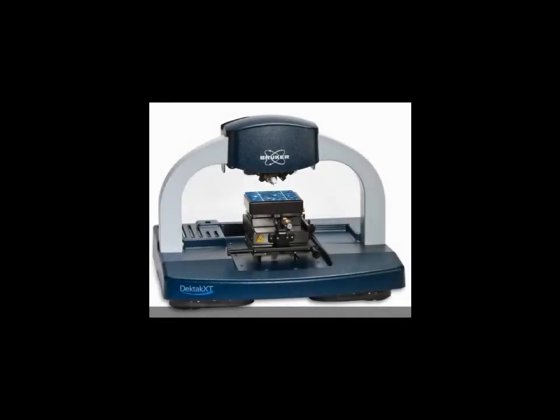A solar cell fixture can hold mono and poly crystalline solar cells of up to 150 mm square. It is easily installed on the DECTAC XT with a dovetail adapter plate.